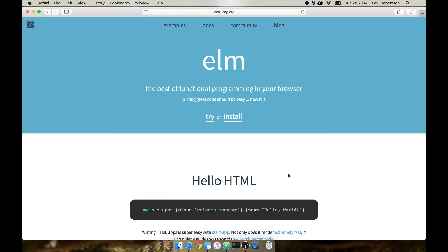Welcome to an intro to the Elm programming language. This is a functional reactive programming language meant to take the place that JavaScript has in your workflow.